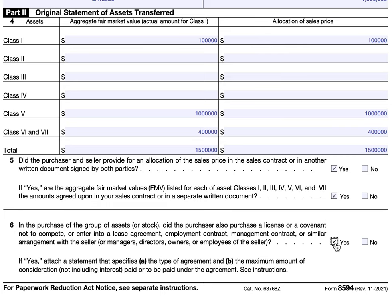For example, my client had an agreement for a seven-figure sale of his business. As part of that, for every year the purchaser required use of his contractor's license, he would maintain his license so the person could operate under it — for a maximum of three years at $50,000 each year. So in that scenario, the total maximum consideration would be $150,000, even if the person only used the license for one to two years and didn't receive the full amount.